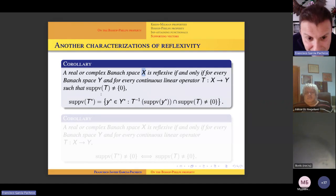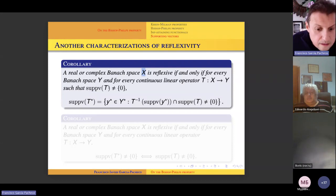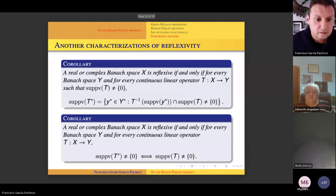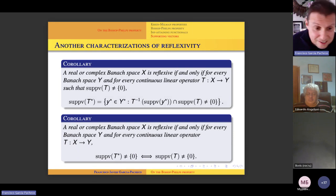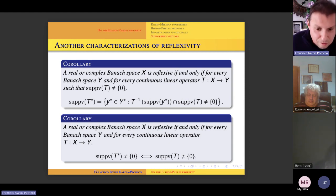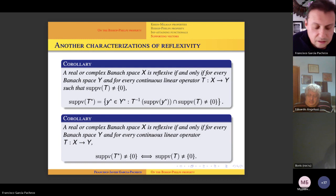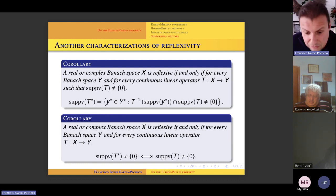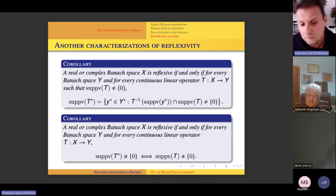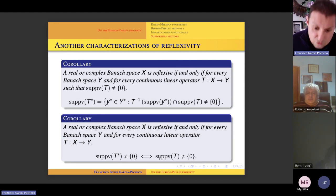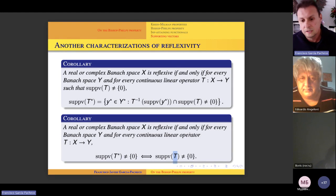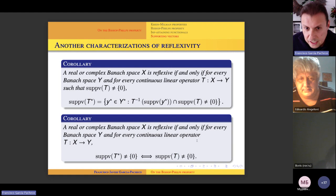The first characterization of reflexivity: a real or complex Banach space X is reflexive if and only if for every normed space Y and every continuous operator T having non-zero supporting vectors, the supporting vectors of the dual operator are exactly given by the prescribed condition. The second, more elegant characterization: a Banach space is reflexive if and only if for every normed space Y and every continuous linear operator, there exist non-zero supporting vectors for the dual operator if and only if there exist non-zero supporting vectors for T.